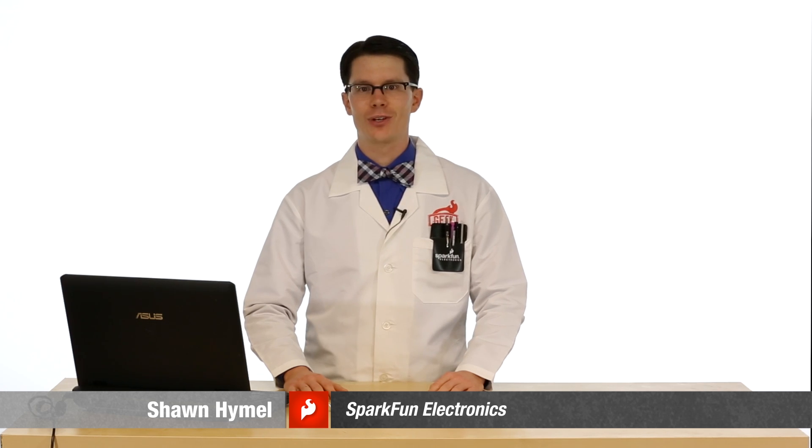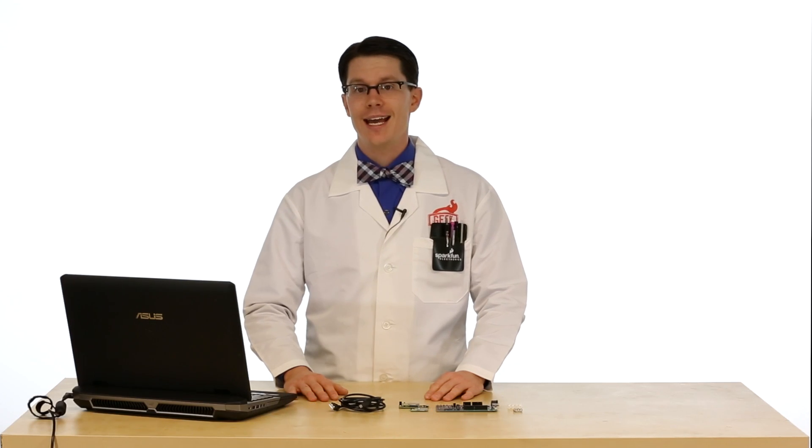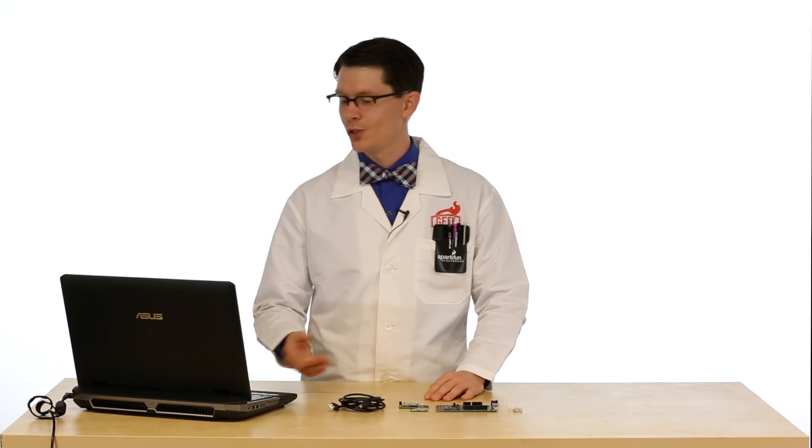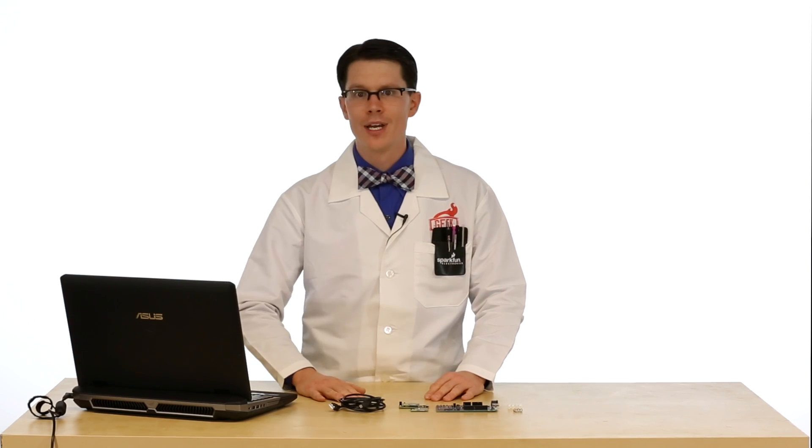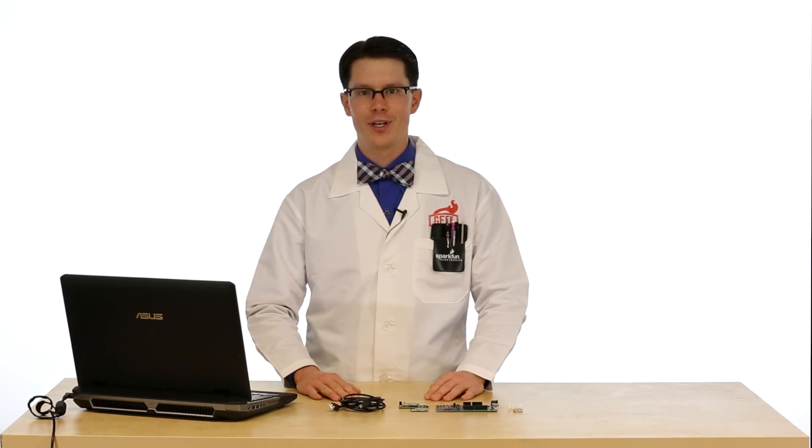Hi, I'm Sean with SparkFun Electronics and over the next few episodes I'm going to get you started with the Intel Edison. Today I'm going to show you how to connect the Edison to your computer and blink an LED using the Arduino software.